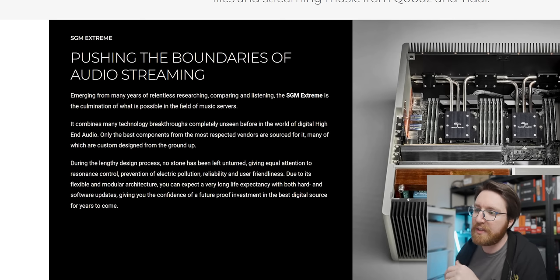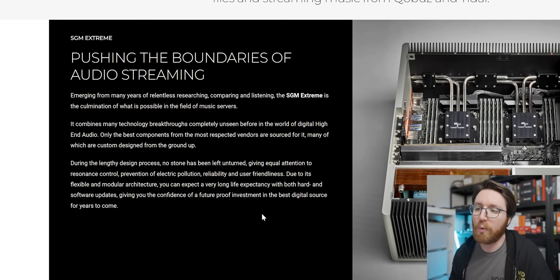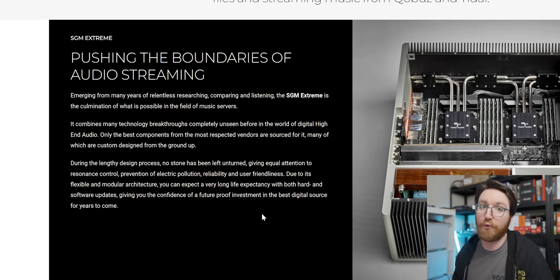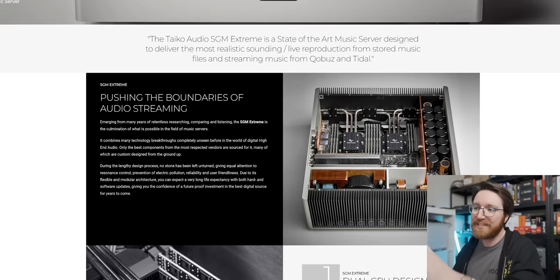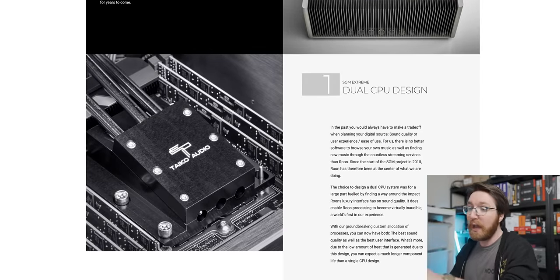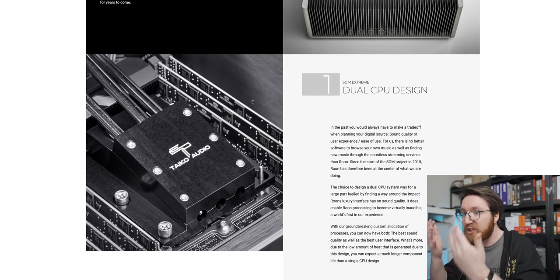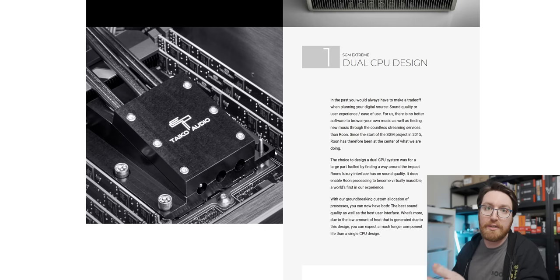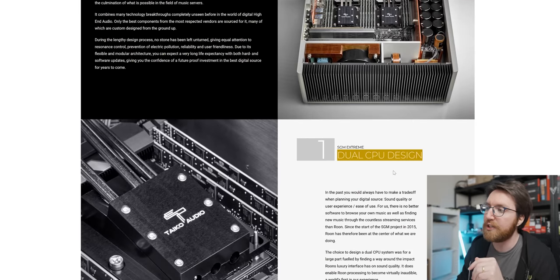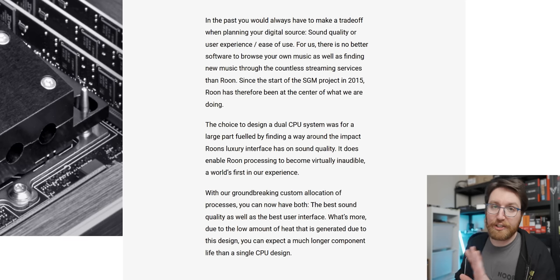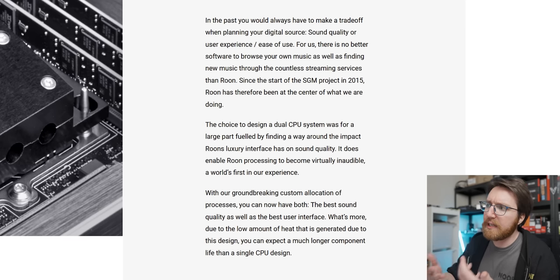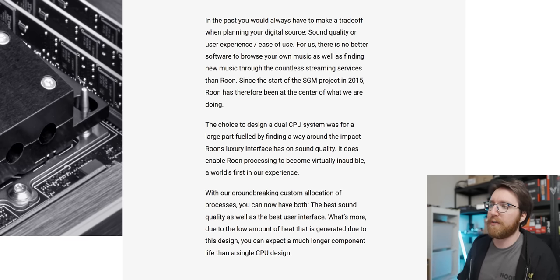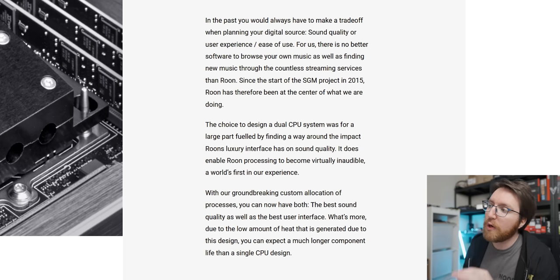They then continue to say that they left no stone unturned when it comes to maximizing how much money you can charge for a NAS. But basically, they continue to justify the decisions—they explain why they chose the hardware that is in this system, starting off with the dual CPU design. The English is a bit difficult to follow there, but they're basically saying Roon is the best software to use with this server.